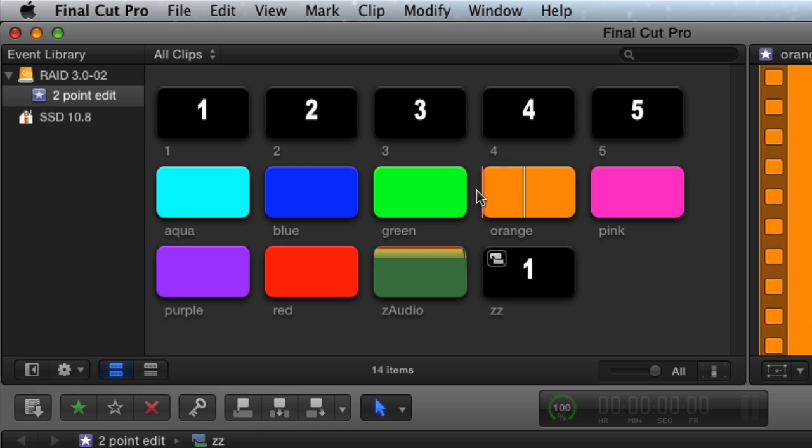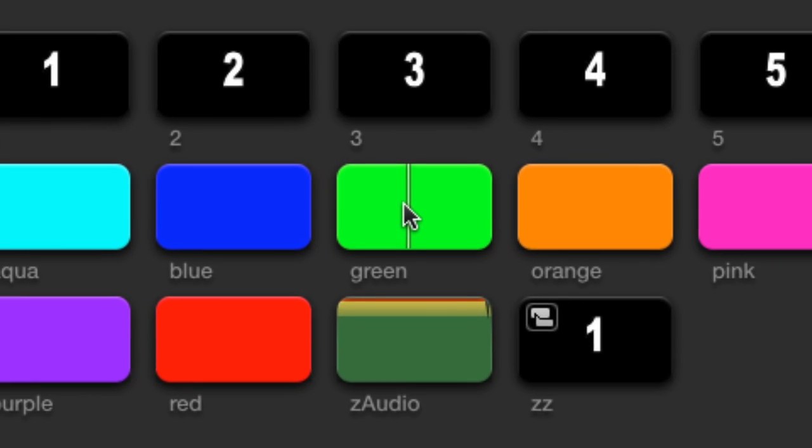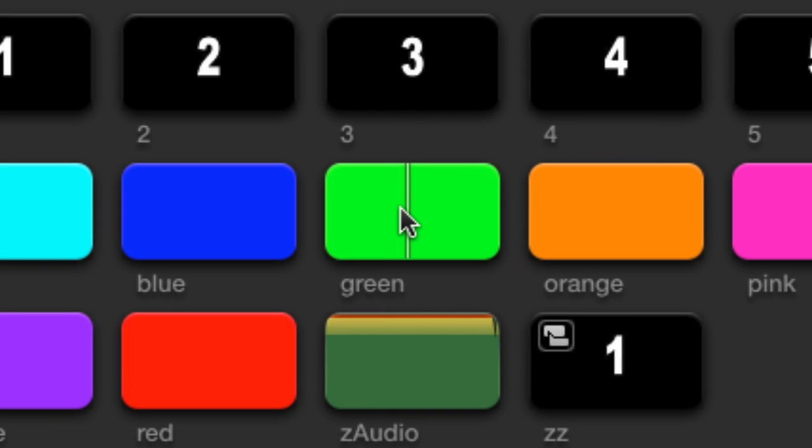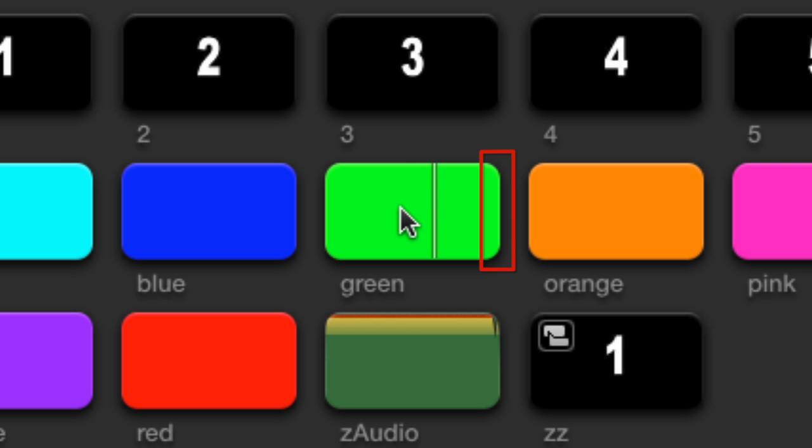If you need to be more precise, use the J, K, L or arrow keys to move the skimmer to the end point. Using the J, K, L or arrow keys will also change the skimmer into a playhead without selecting the clip. This will be the source clip end point. The end of the event browser clip will be the third point and determine the length of the edit.